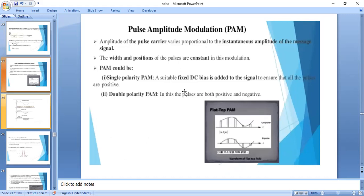Analog pulse modulation is classified into three types: pulse amplitude modulation (PAM), pulse position modulation (PPM), and pulse width modulation (PWM). In pulse amplitude modulation, the amplitude of the pulse carrier is varied with respect to the instantaneous amplitude of the message signal. Depending on the carrier used, PAM is classified into single polarity PAM and double polarity PAM.